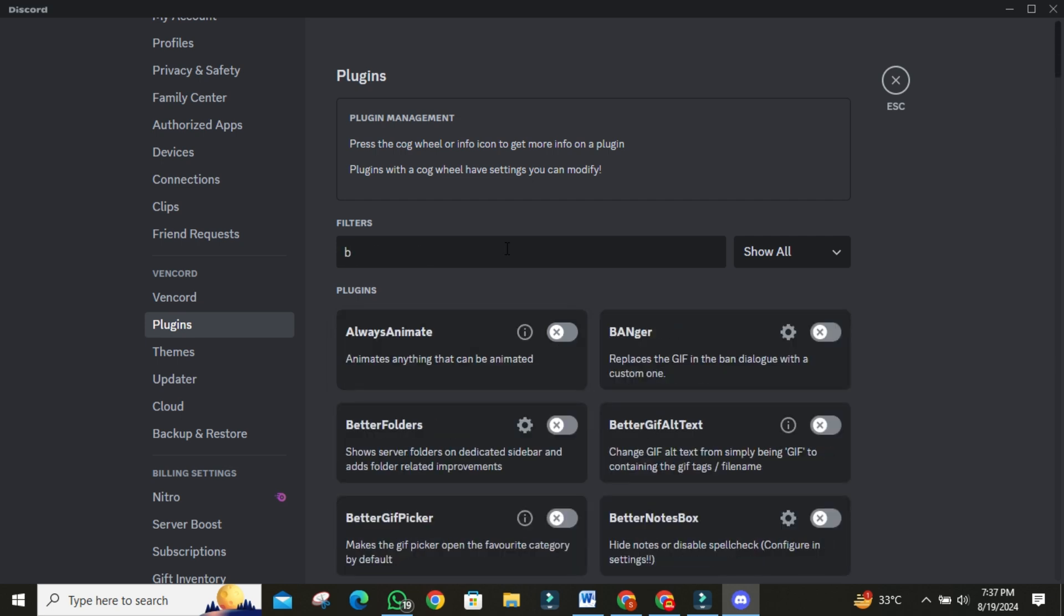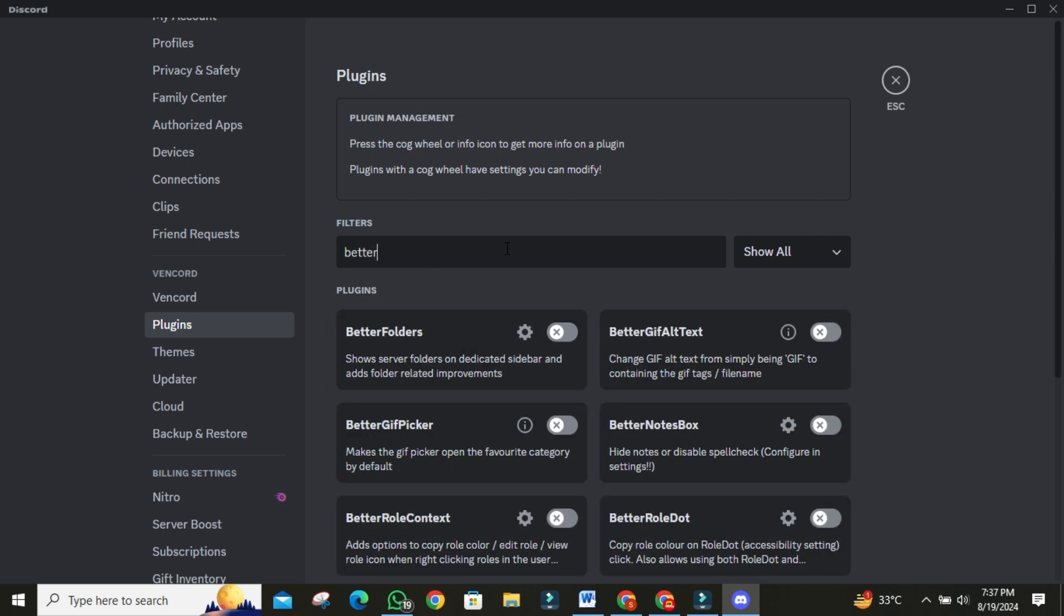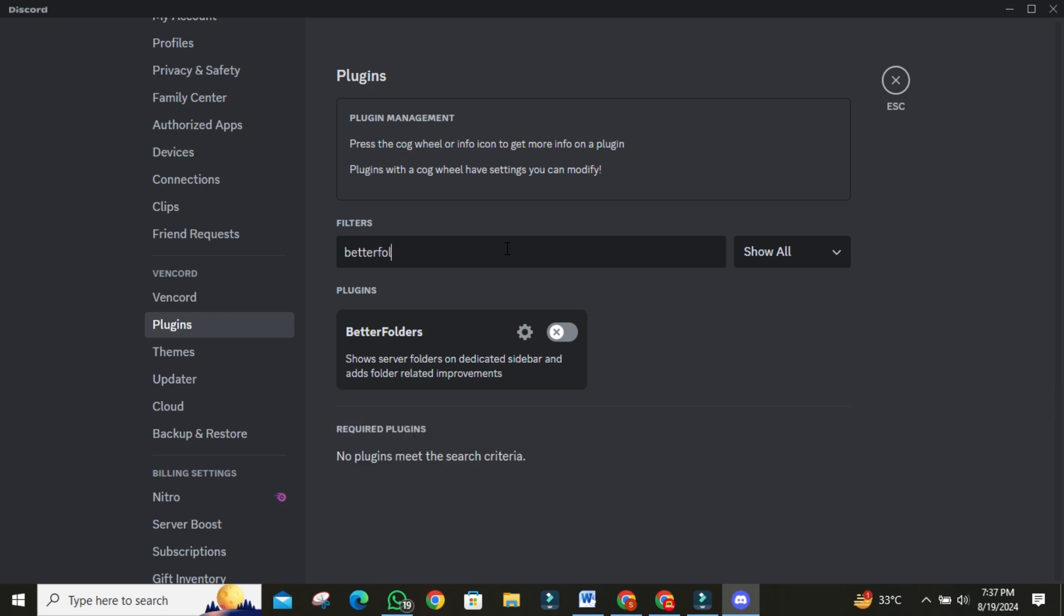Another great plugin is Better Folder combined with Plain Folder Icon. Search for this plugin in the search bar. With Better Folder, your servers will display to the right, rather than popping up below.